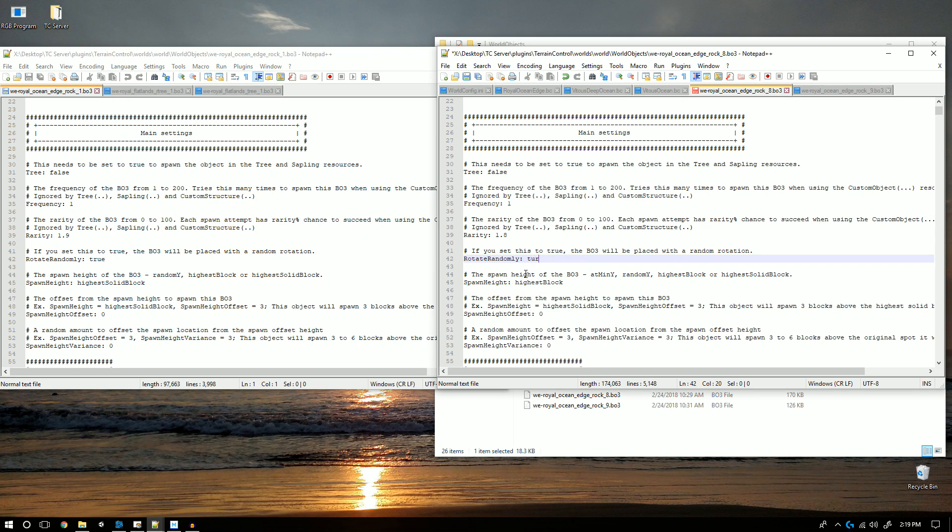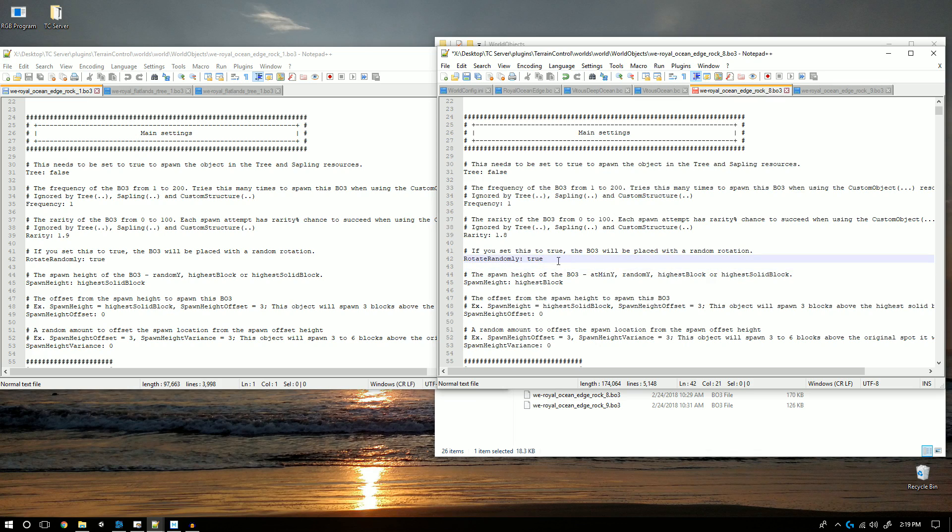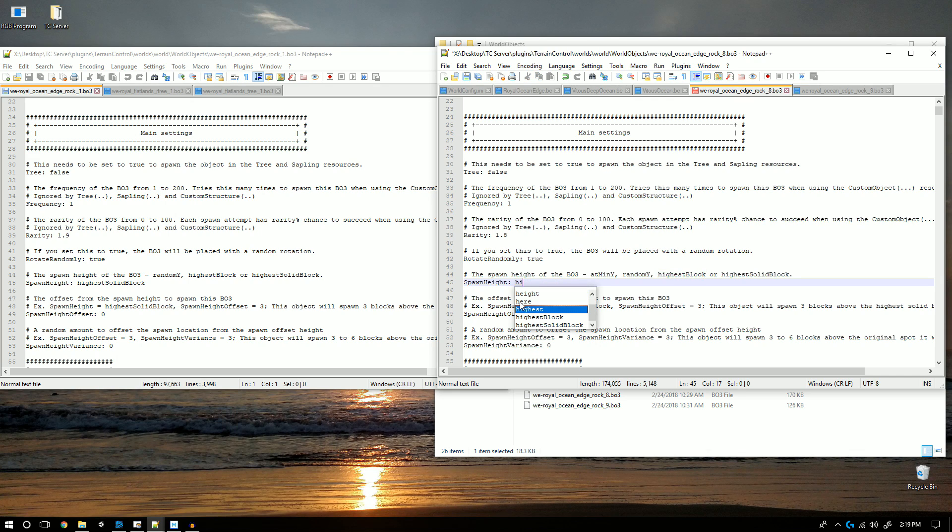I also set rotate randomly to true because it makes it seem like there are four more BO3s. I then set highest solid block instead of highest block because I want it spawning through water.